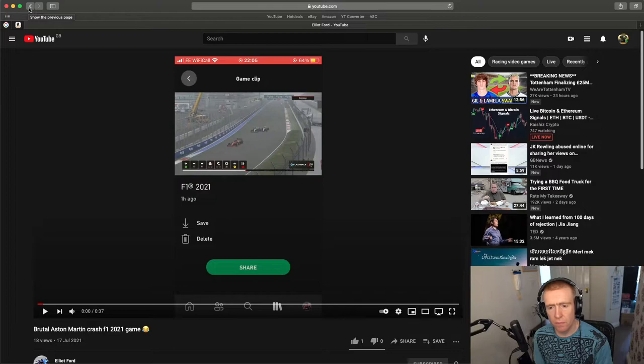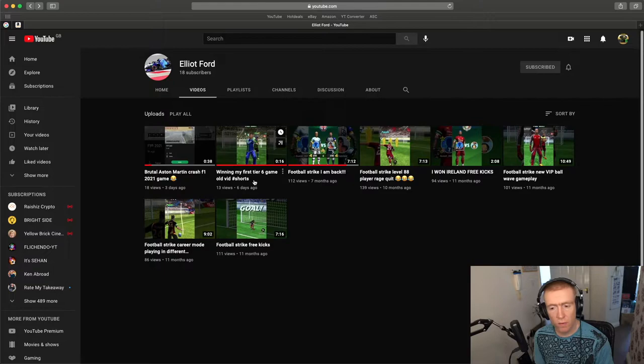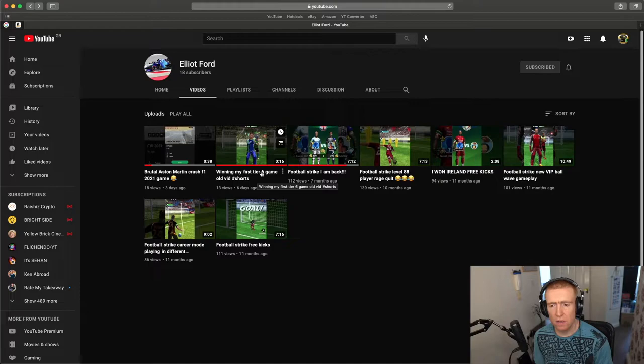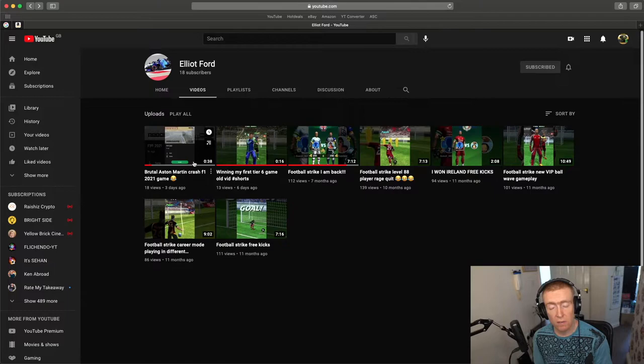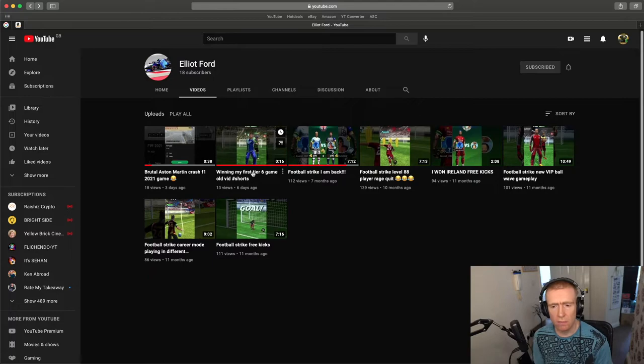F1 2021. Right. Okay. We go to football strike winning. It's a very short video, 16 seconds. So in the last six months, you've only posted 16 seconds and 38 seconds. So just try and post more videos a bit more length as well, because you're doing shorts.